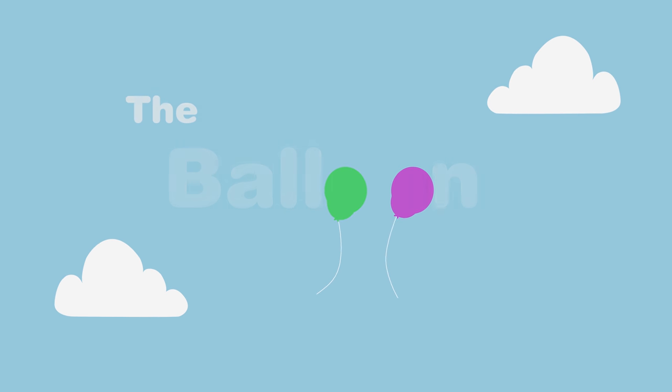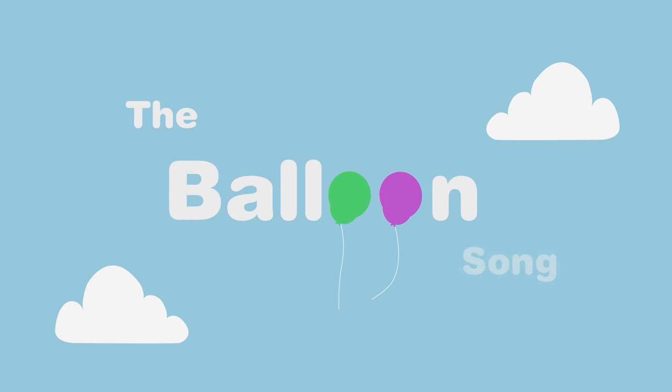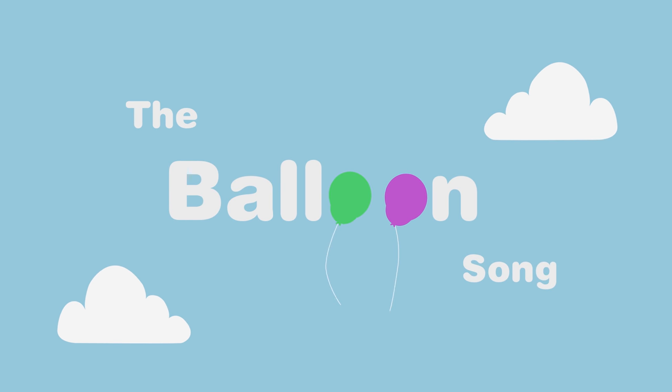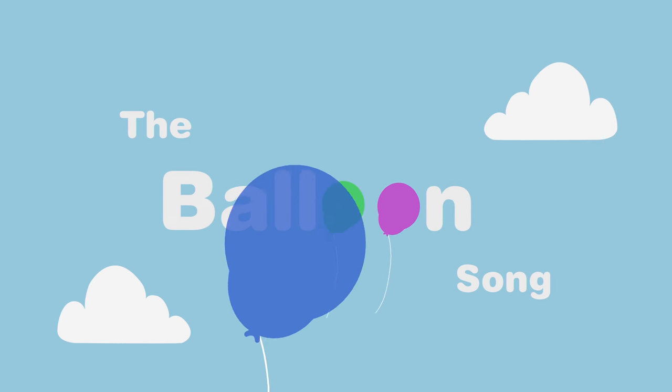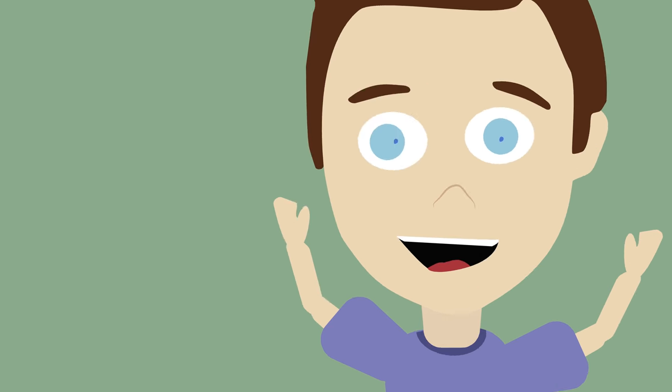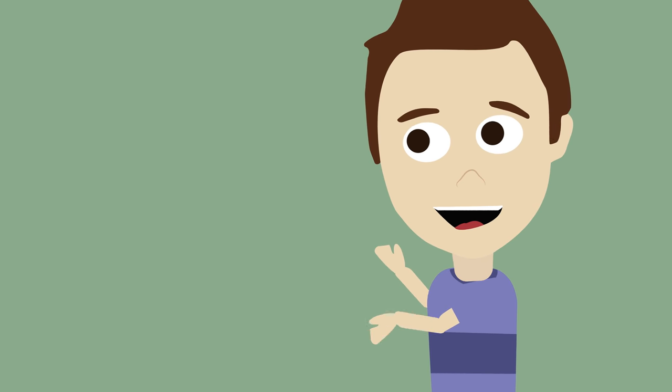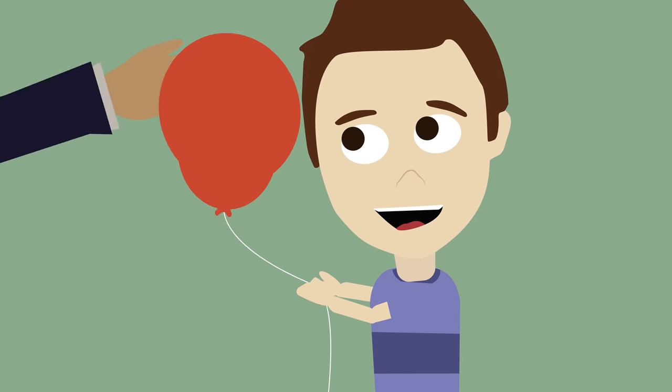I like to play with balloons. I like to see them in the sky. I like to see them up so high.